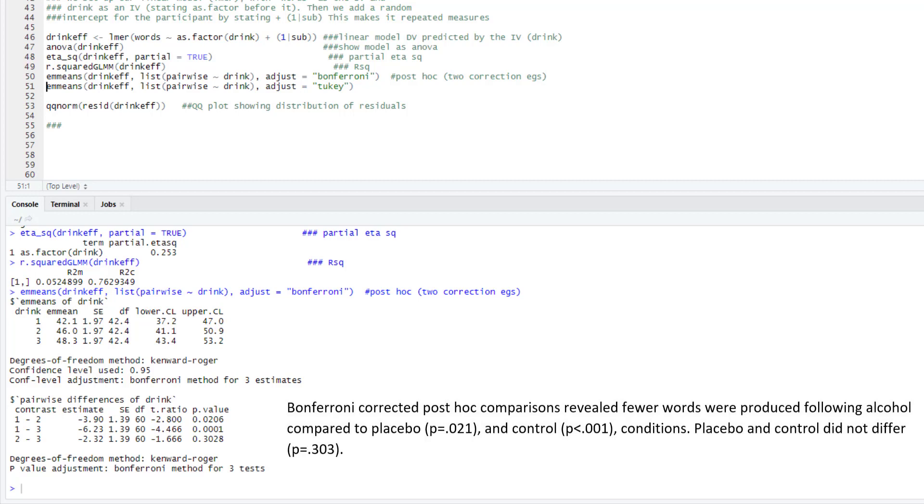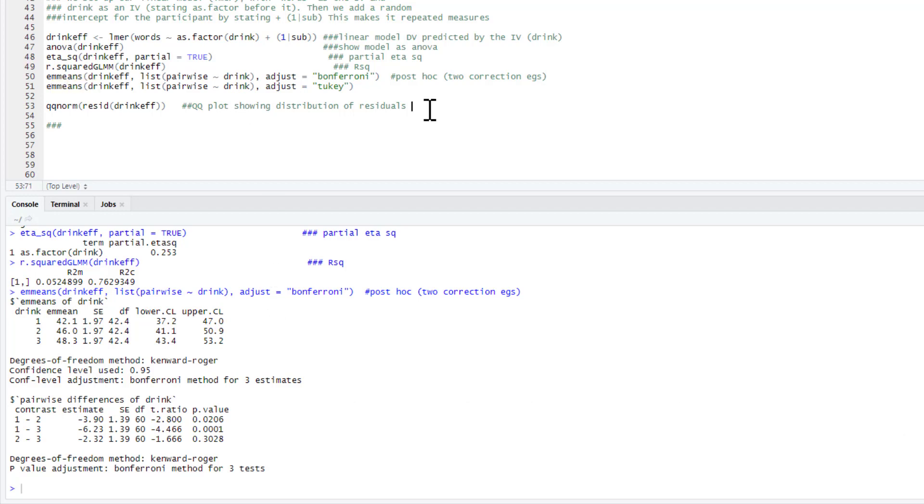We could just write those up accordingly. So we can just state that following alcohol, participants produce fewer words than following placebo, giving our p-value, and control, giving our p-value. Placebo and control did not differ, giving the p-value for that as well. As I said earlier, if you're using your traditional ANOVA method, you would also want to look at Mauchly's test of sphericity. However, that's not an issue with this.